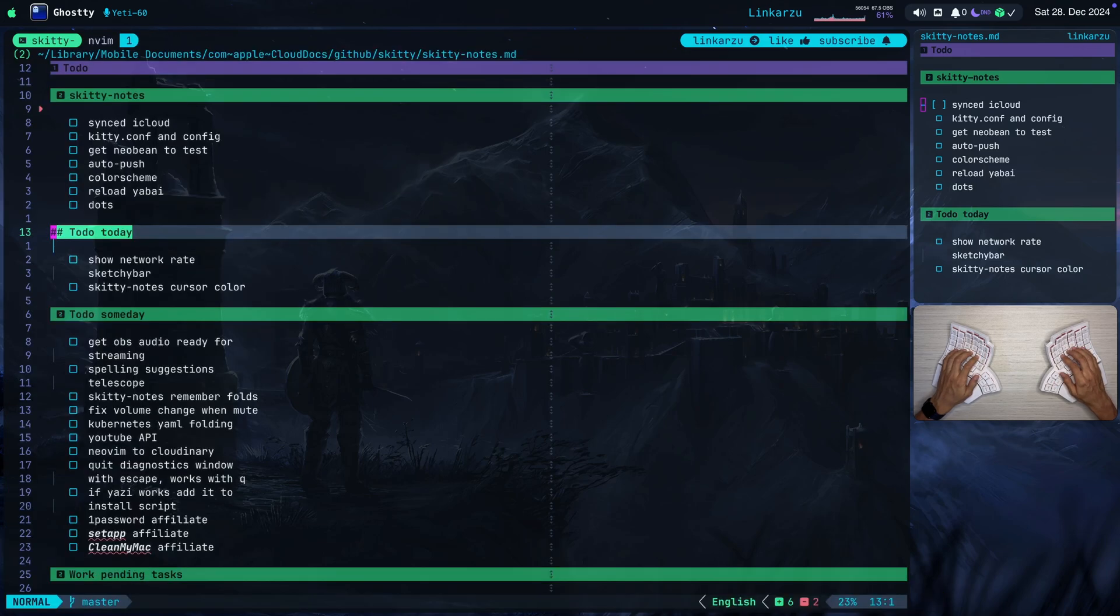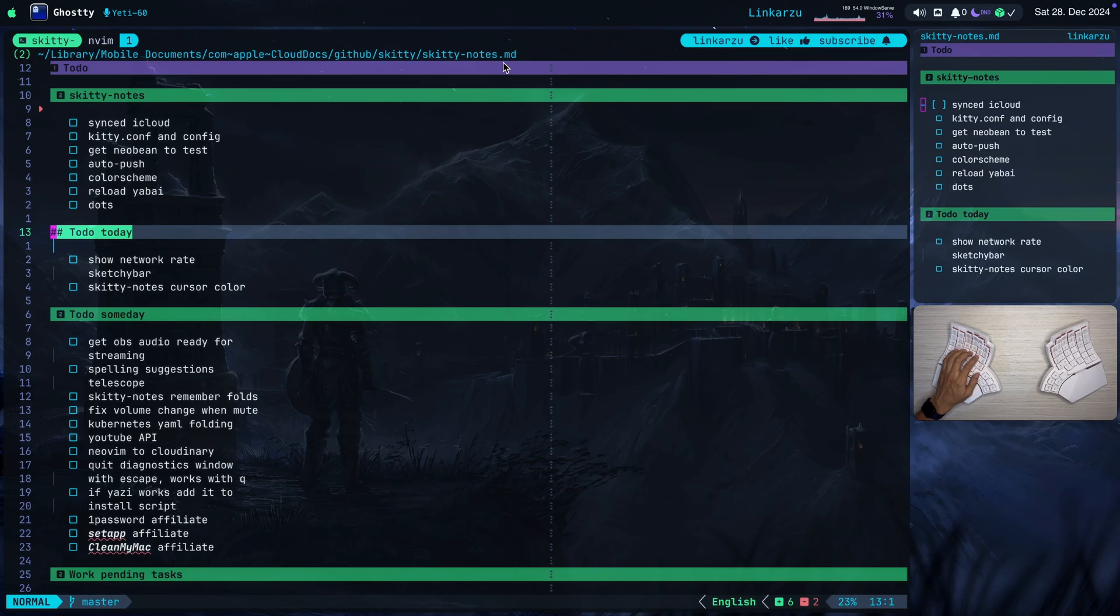and this is the same file that I have on the right. Notice where this file is stored. You can see that at the top of the screen. This is in Apple Cloud Docs, GitHub, Skiddy, SkiddyNodes.md. So because I'm storing this in this specific directory, which is a location that I sync with iCloud, if I open that same directory in another computer, and I'm also logged into iCloud, the nodes are going to be synced.